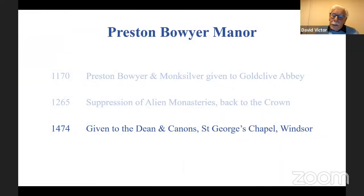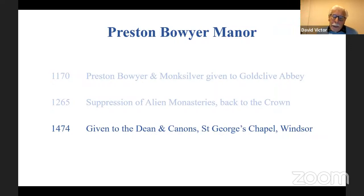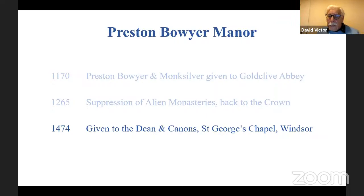A couple of hundred years later, however, the Crown was feeling rather more generous and it gave Preston Bowyer Manor to the Dean and Canons of St George's Chapel, Windsor. And there it stayed until very late in the 19th century, owned by St George's Chapel.